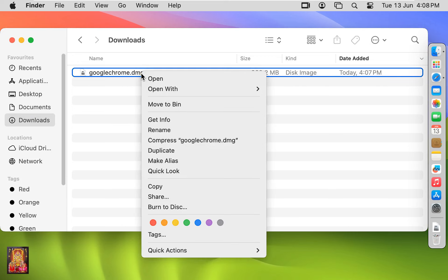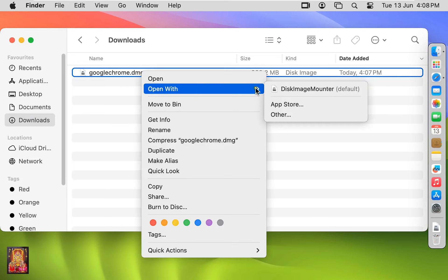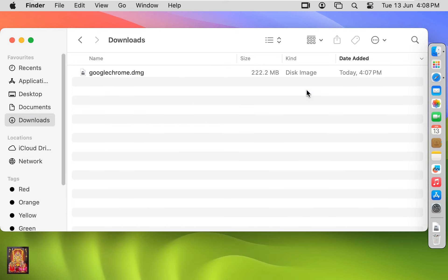Let's right-click on it. Open with Disk Image Mounter. Let's close Downloads.